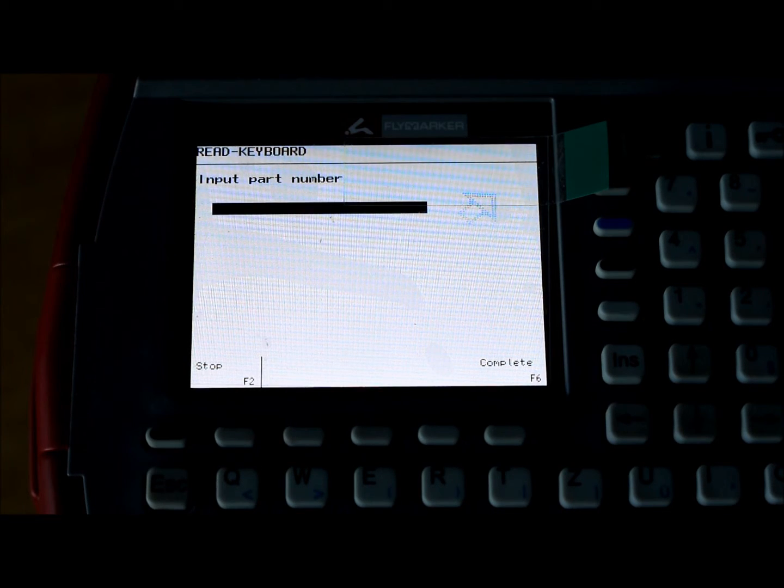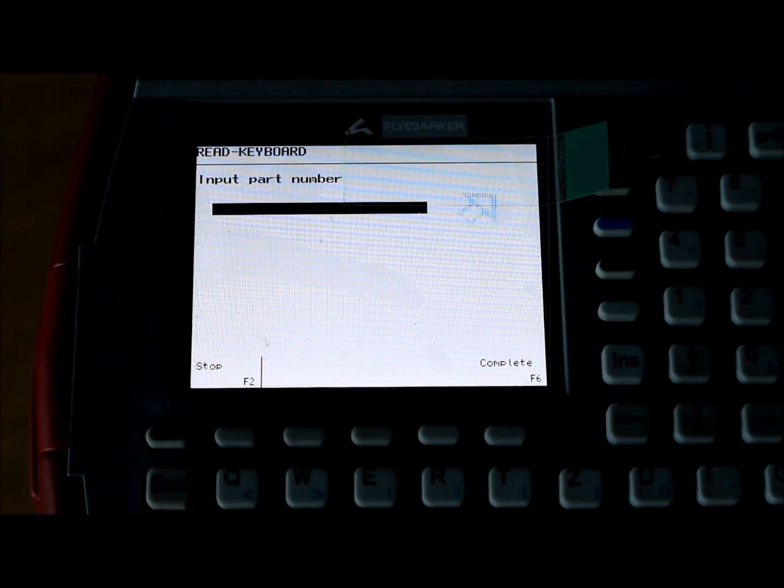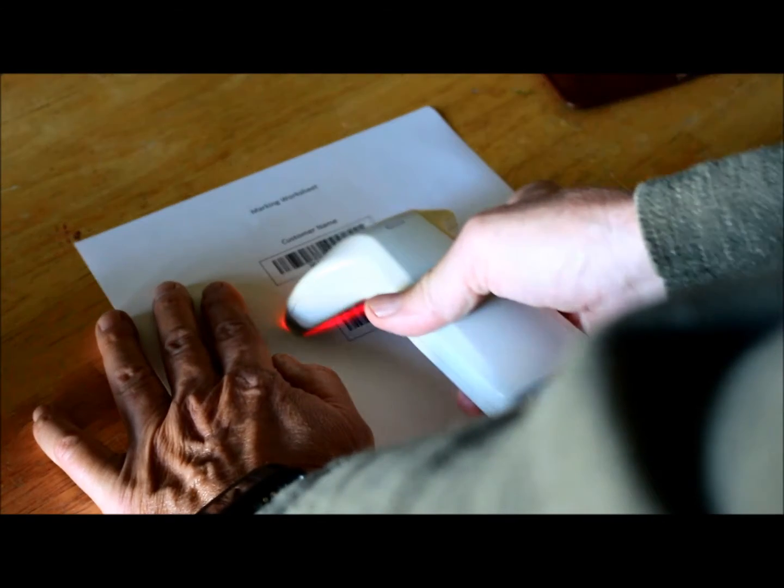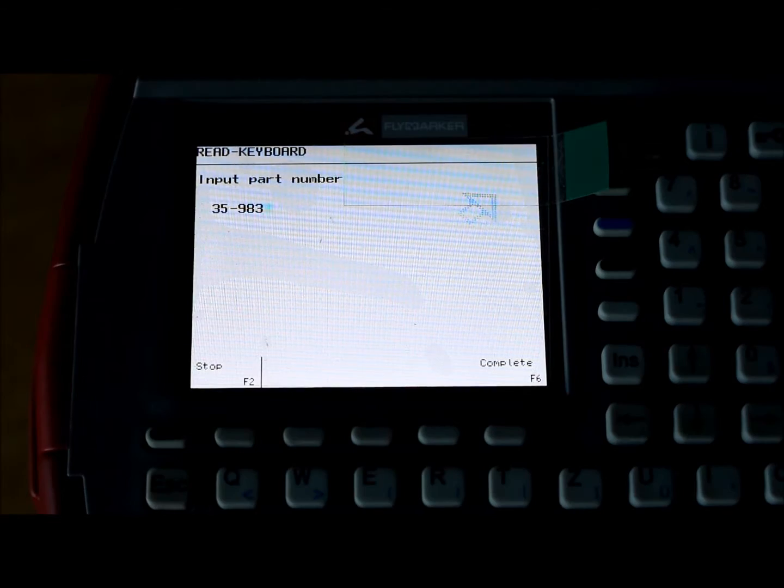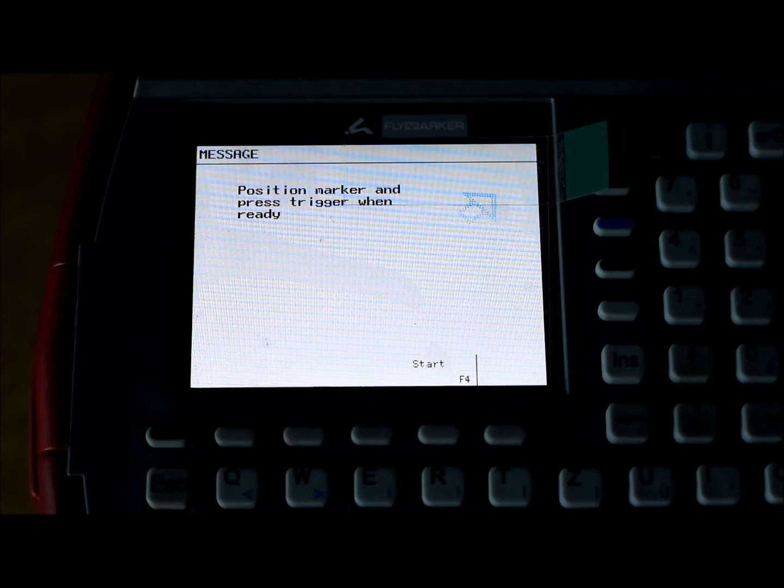Now it asks for a part number, and again I'll scan that. You'll probably hear that little chirp. And now, the third thing that I had on there was a message.